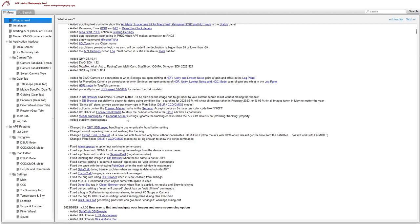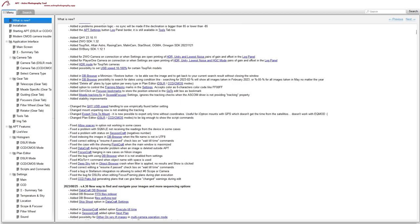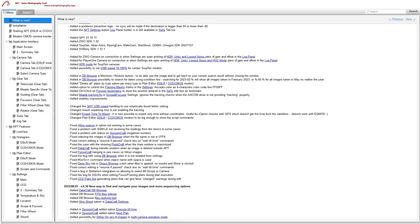Added tracking fix in scope and focuser settings because they were having problems with tracking, plus other stability improvements. QHY USB speed handling was changed to find a better setting. Mount unparking no longer enables tracking — that was causing a problem where the moment you unparked your mount, tracking was enabled and it would try to do a meridian flip, since you generally park pointing at the celestial pole.